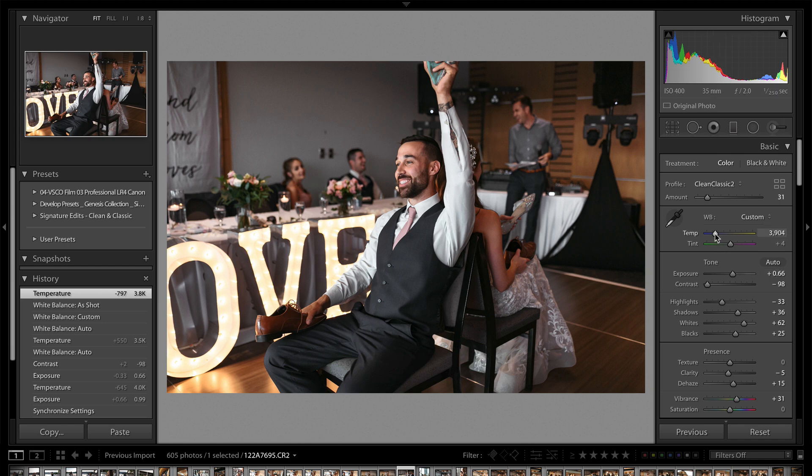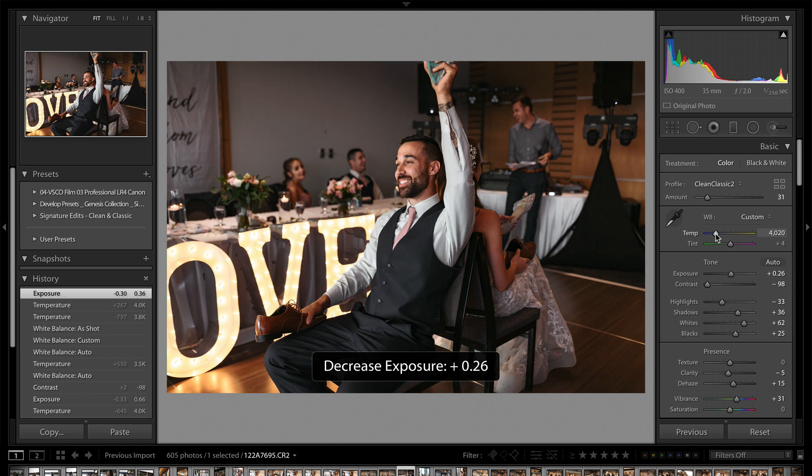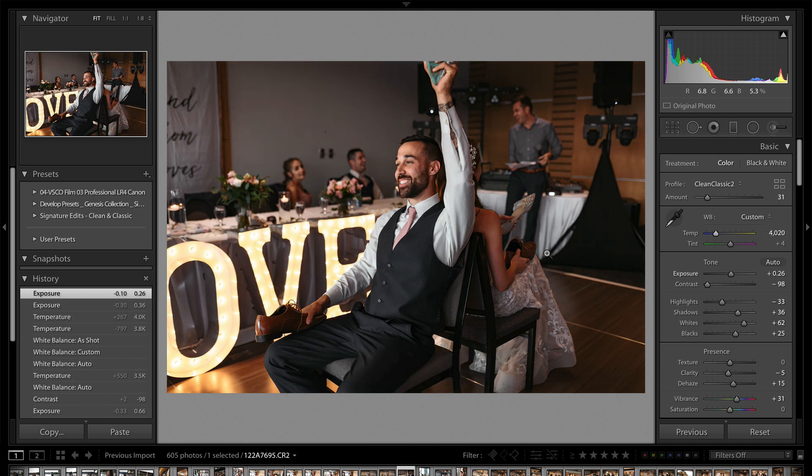So I can see that obviously it's way too cold, I need to warm it up, lower the exposure a little bit on his skin, and all of a sudden my white balance is much more accurate. So that is my number one tip for that.